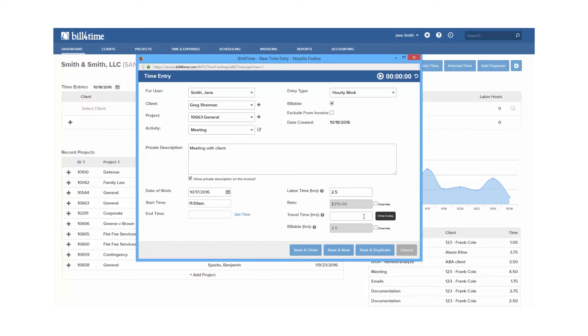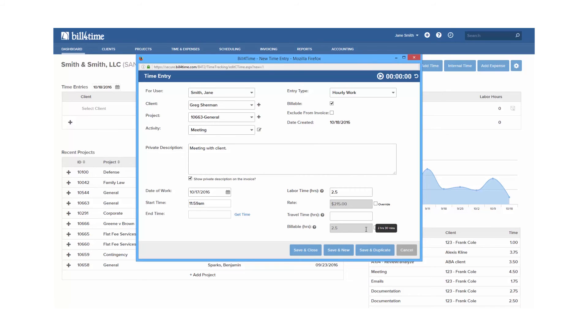Travel time allows you to add hours per travel, and billable hours show labor plus travel together. If you want to override the billable hours, you can check the box. So say you work six hours, but you only want to charge for three of those hours, you can enter that here.